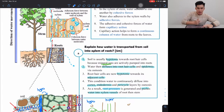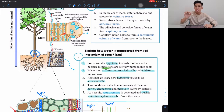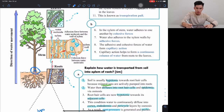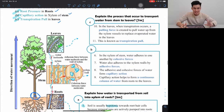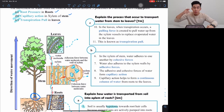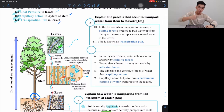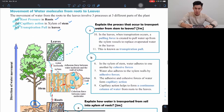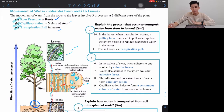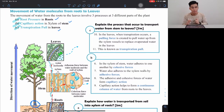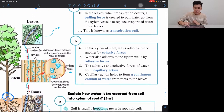However, once water reaches the stem, root pressure is not strong enough to push water all the way up to the leaf. Therefore, you rely on two processes in the stem and leaves to pull the water up. The roots push, but the stem and leaves pull. A separate exam question might ask you to explain the process that transports water from stem to leaf.